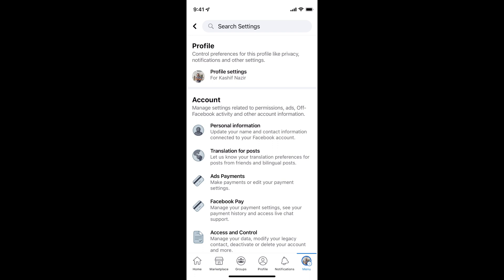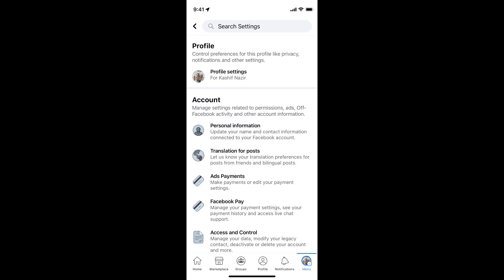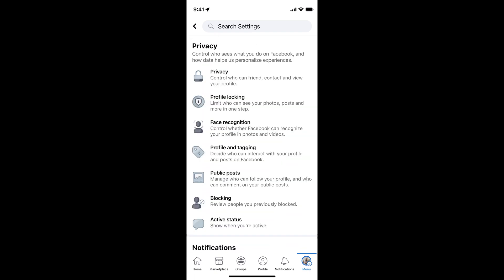Here you can see at the top, Profile. Under Profile, tap on Profile Settings and here you have your name. Tap on this one.